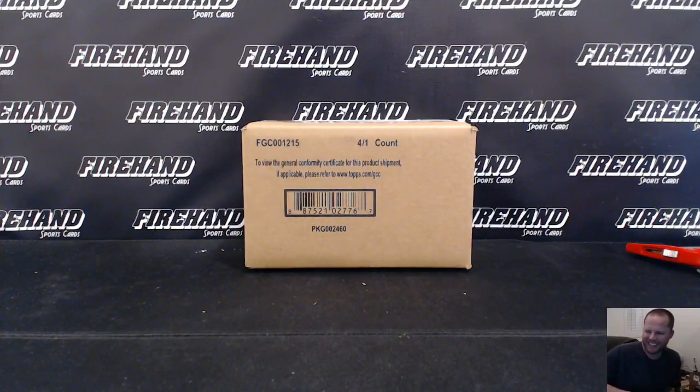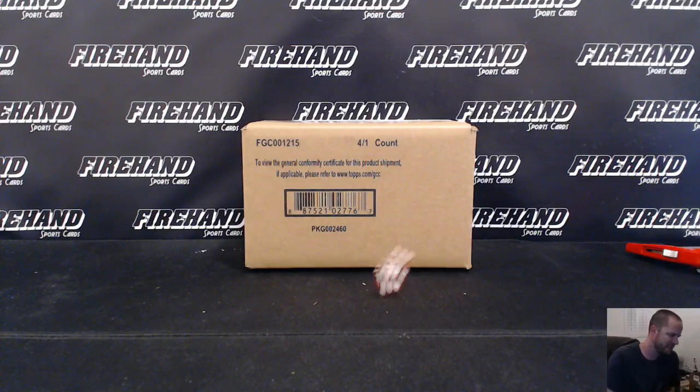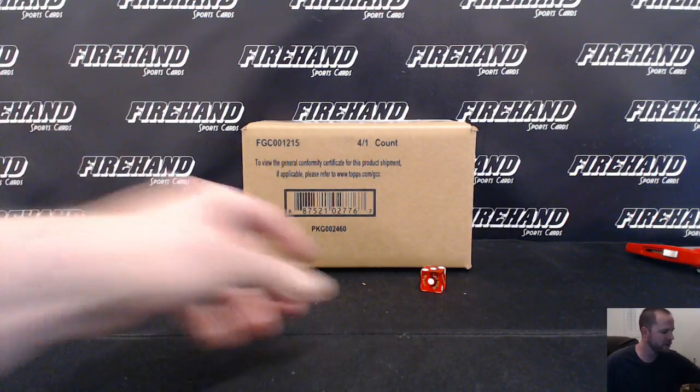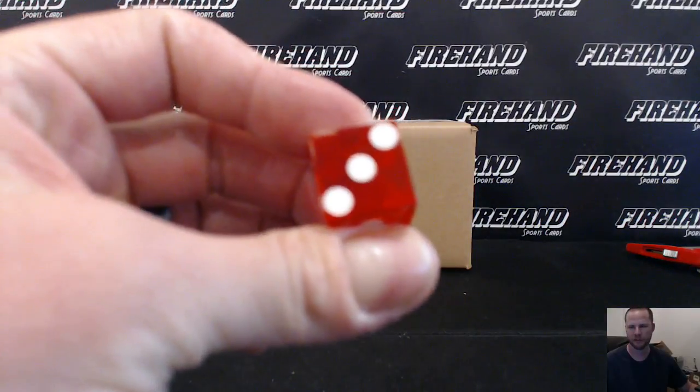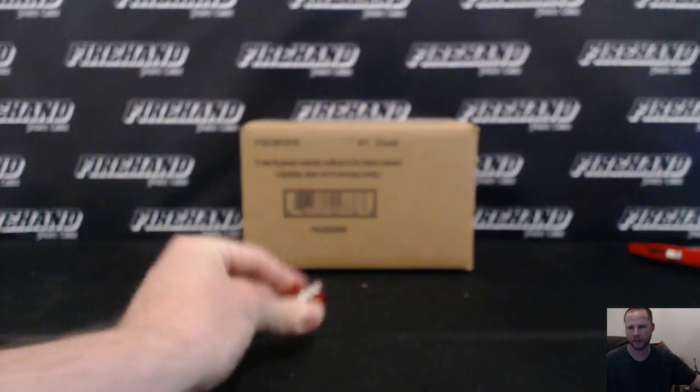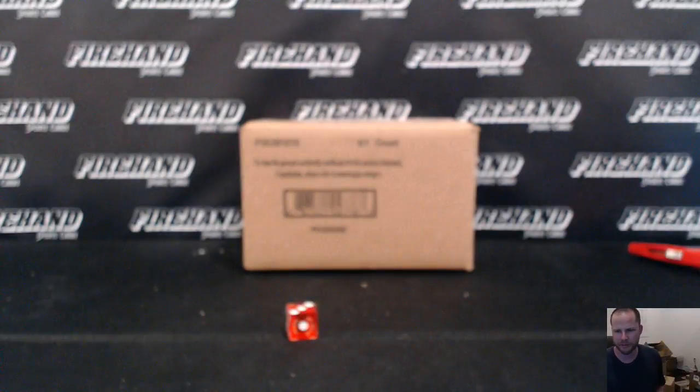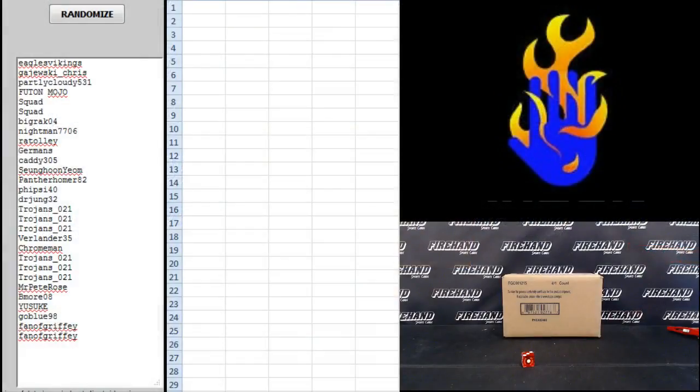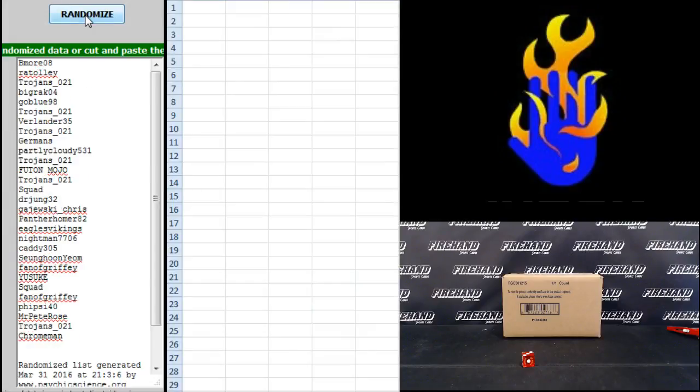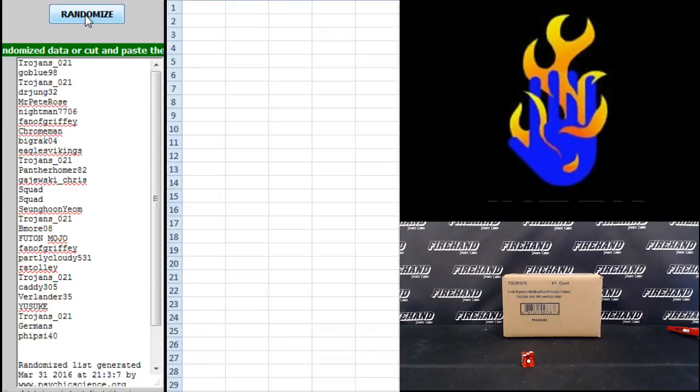Random teams, number eight. One combo spot of Indians and Padres. We're going to hit the randomizer three times. Eagles Vikings up top, Phantom Griffey on the bottom, one, two, three.